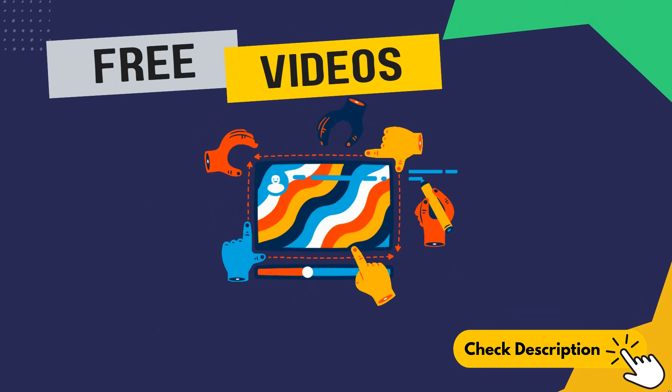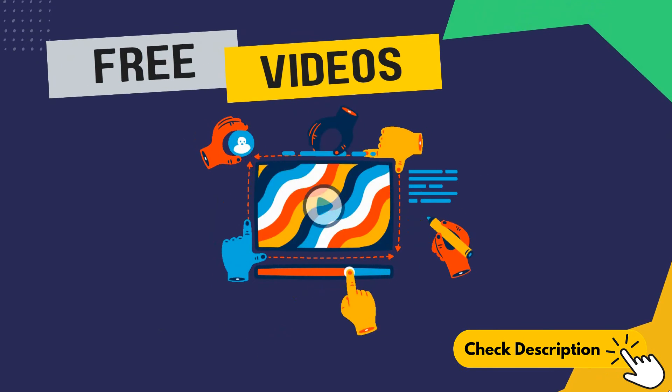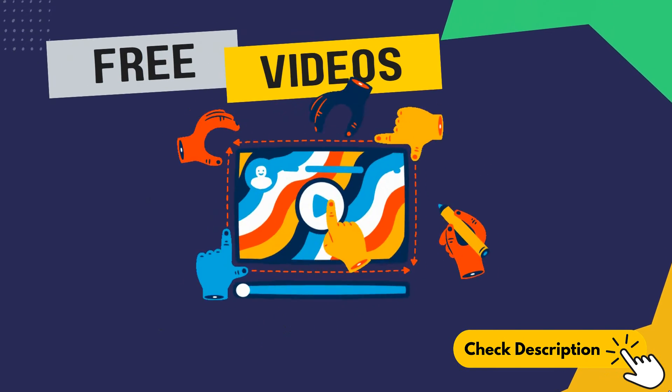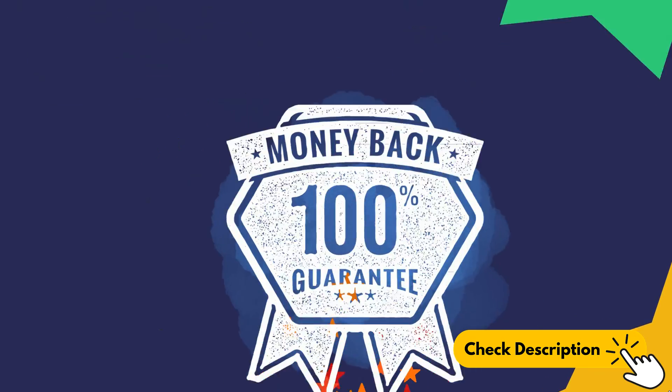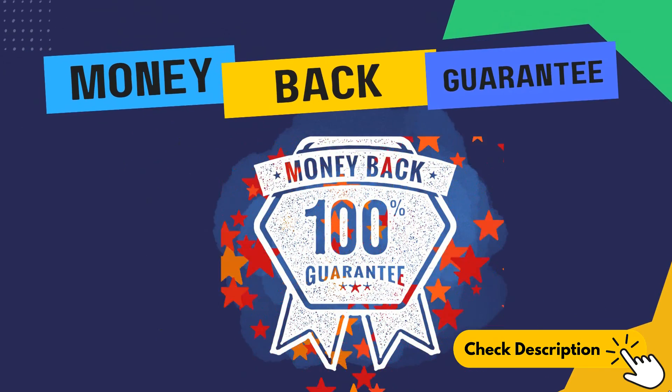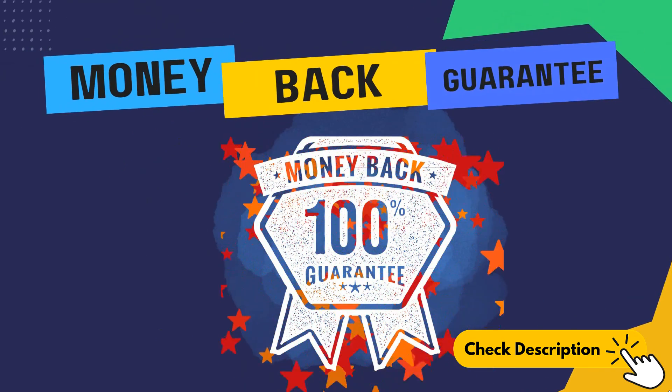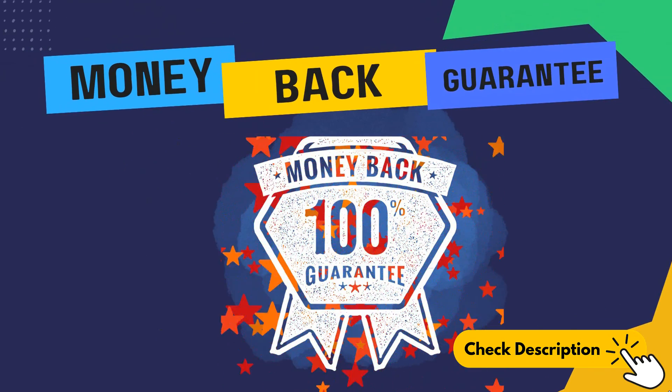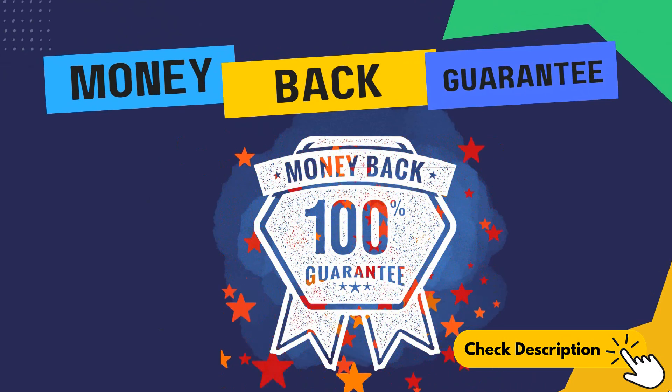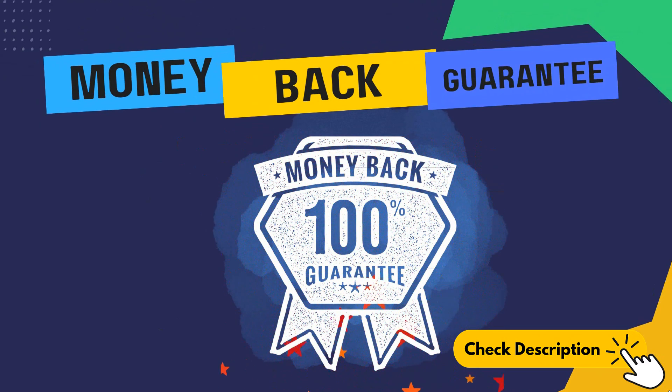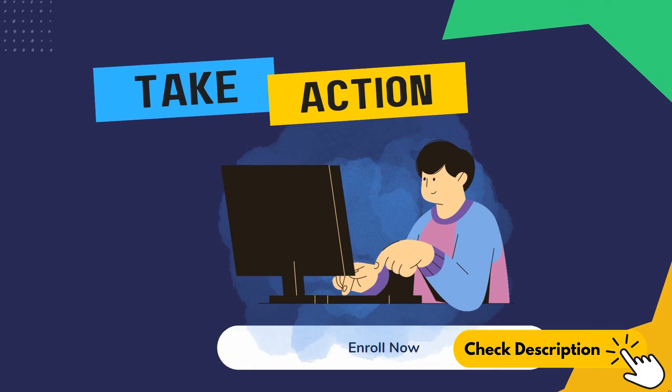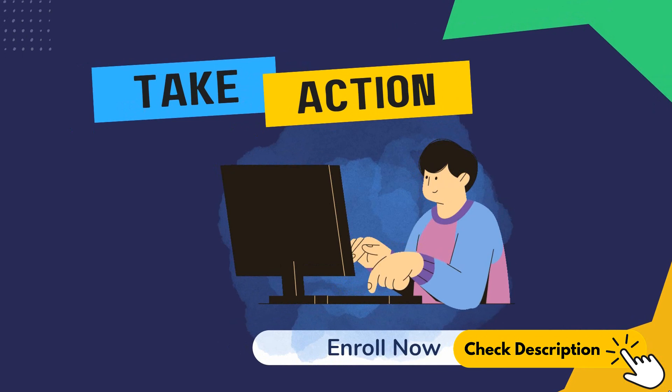That's why I have uploaded multiple free preview videos for you to view anytime. Also, we offer you a 30-day money-back guarantee. You have nothing to risk but everything to gain by enrolling in my course today.